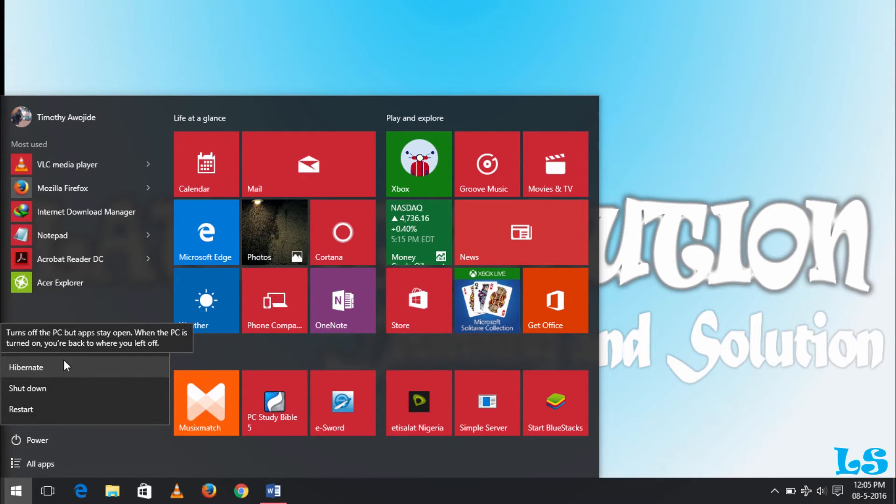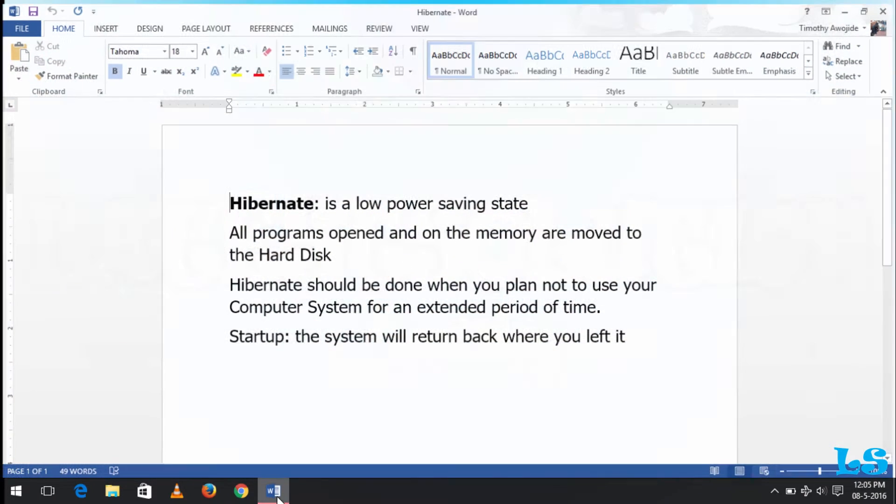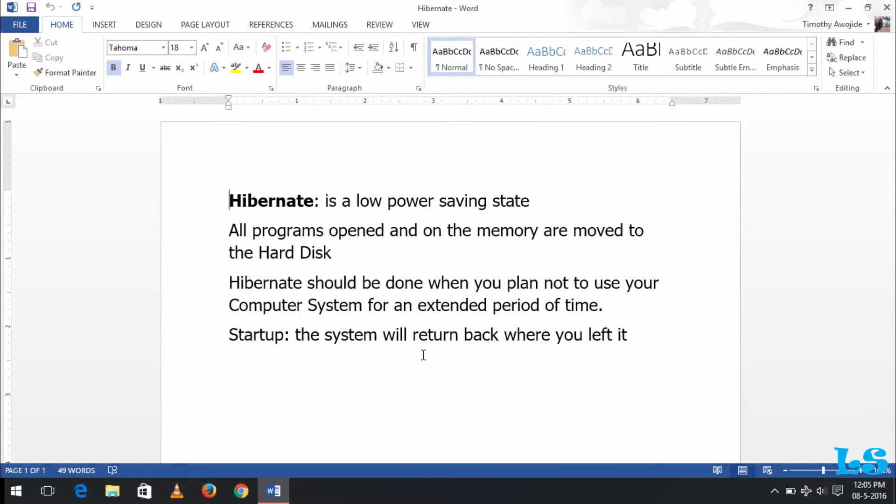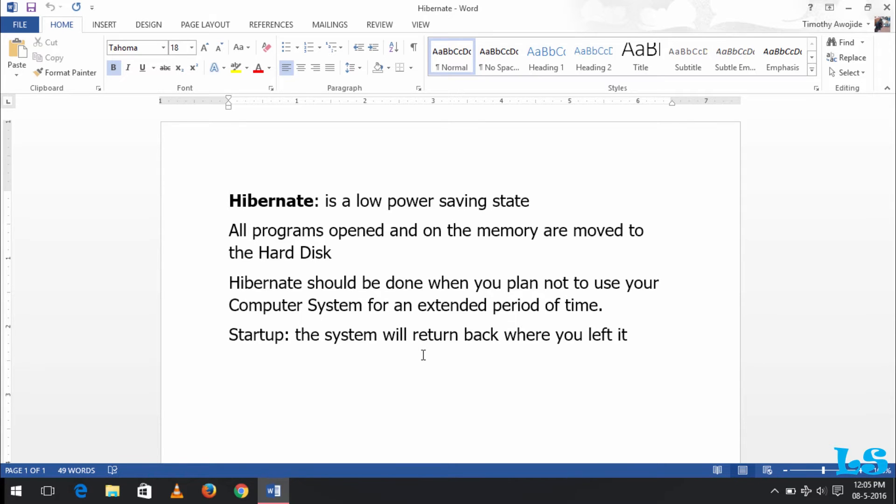Hibernate is a low power saving state. When you hibernate your computer, all programs opened and on the memory are moved to the hard disk. All your programs will not be closed. If you put your system back on, these programs will be moved to the hard disk and saved there.